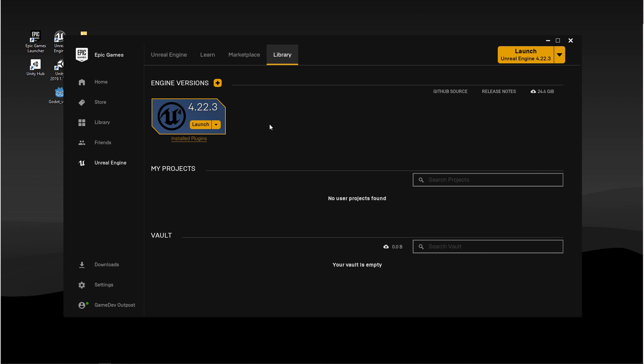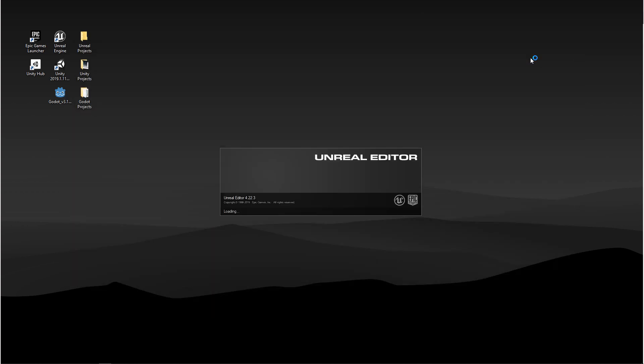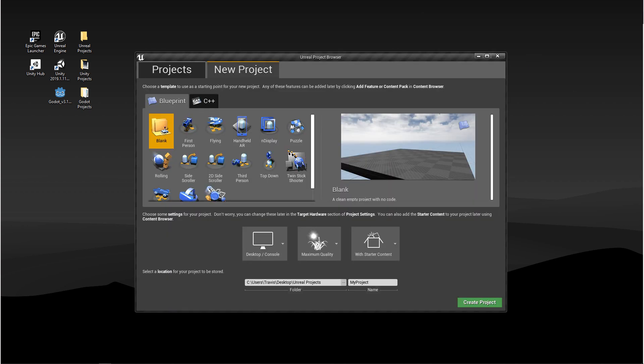Before we start a new project, we have to launch the engine. And you do that by two ways. You can launch it from the library here, or you can launch it from the top. If this is the first time you're opening the engine, it may take a little while.